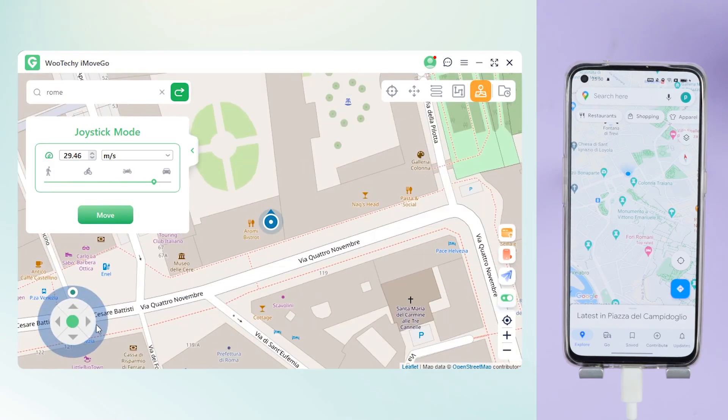That's the full tutorial on how to fake your GPS location on an Android phone. Hope it helps you!